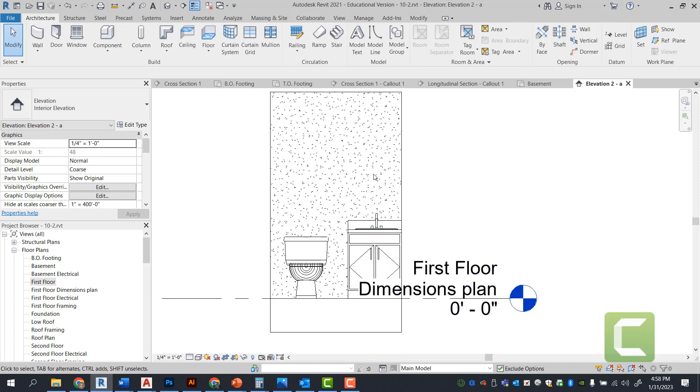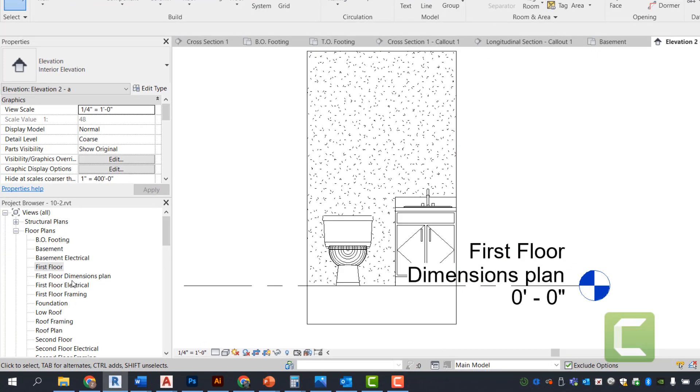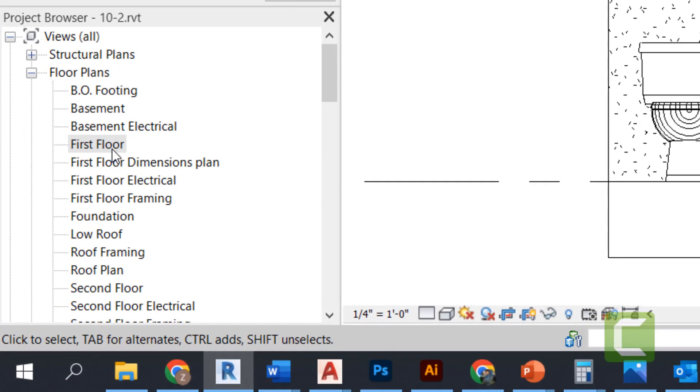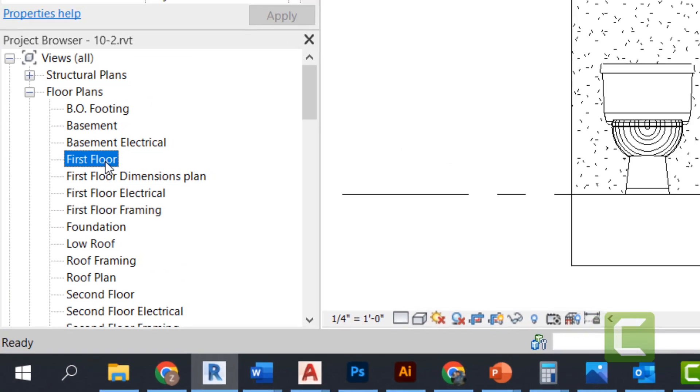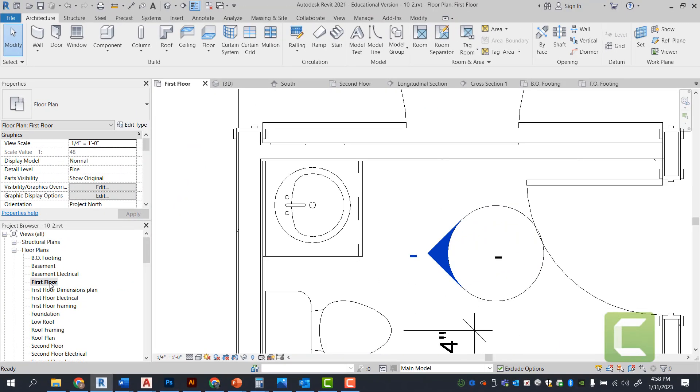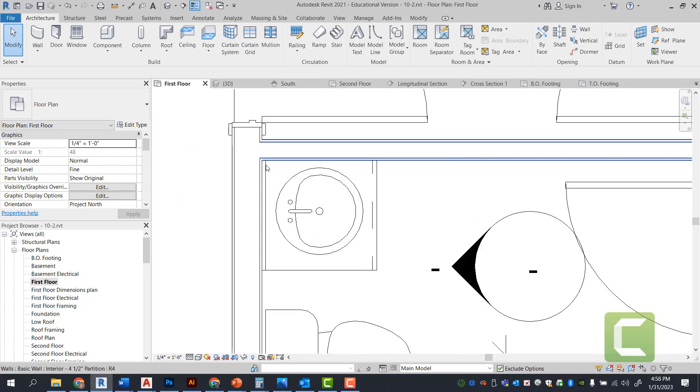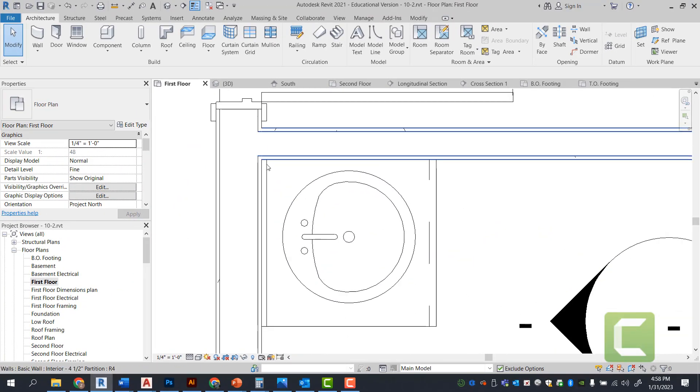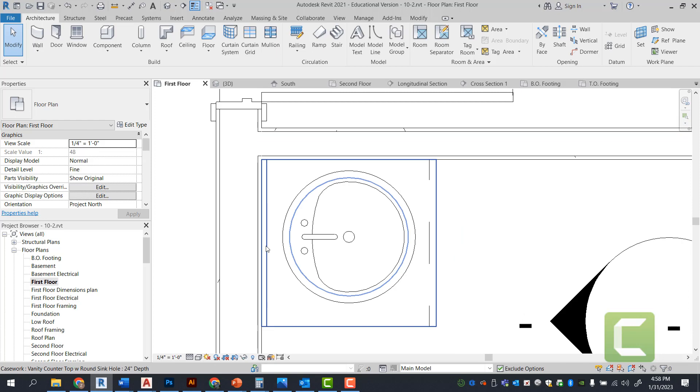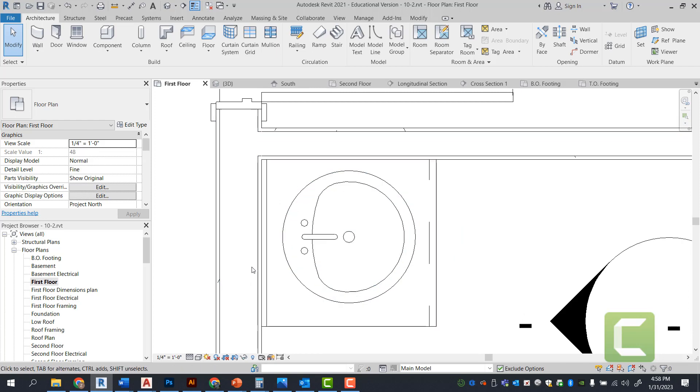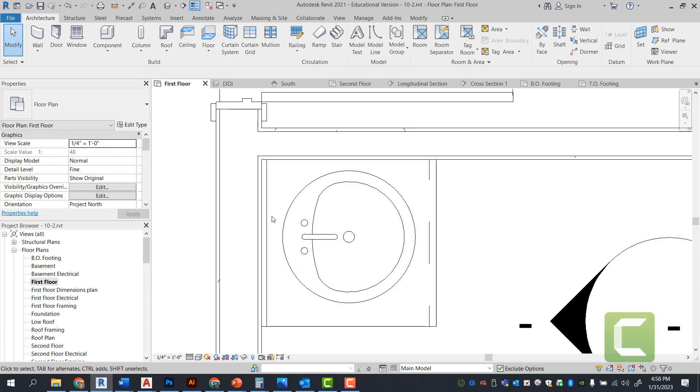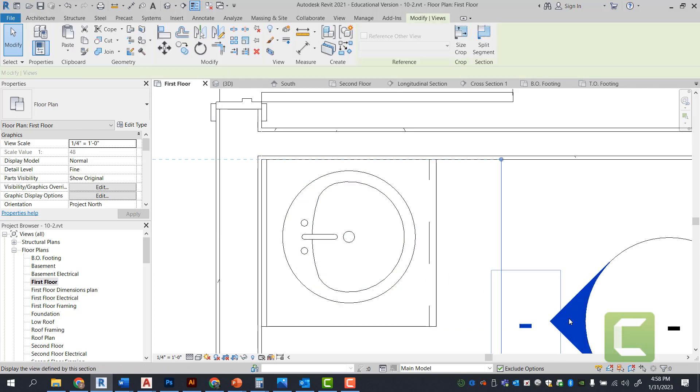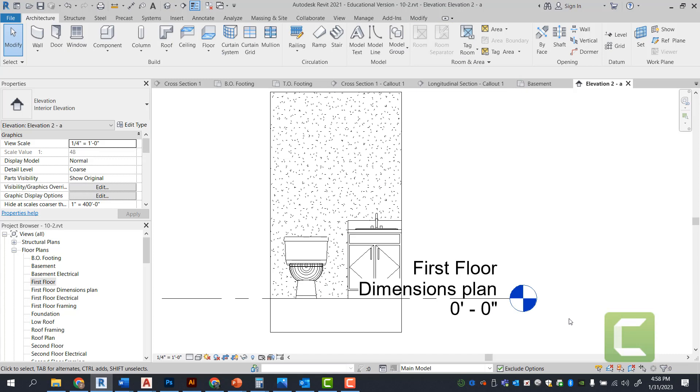Next, we're going to go ahead and try to put a mirror in here right over the sink. So I want you to go back to the first floor plan and realize that if we try to put a mirror in the floor plan, it will most likely not be placed in the right place. So we have to go ahead and start that from our interior elevation. And again, we can place components the same way.